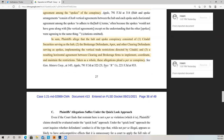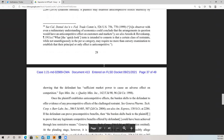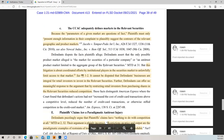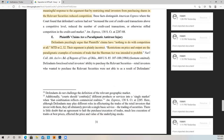This is really the strongest part of the opposition to the motion to dismiss. If the judge is going to rule in favor of the plaintiffs and deny the defendant's motion to dismiss, I think this hub and spoke argument is really the strongest part of the case. Because the parameters of a given market are questions of fact, plaintiffs must only present enough information to plausibly suggest the contours of the relevant geographical markets. Defendants argue plaintiffs' claims have nothing to do with competition at all — their argument is plainly incorrect. Restrictions on price and output are the paradigmatic examples of restraint of trade that the Sherman Act is intended to prohibit. The law is on the side of the plaintiffs.